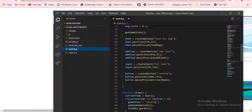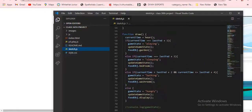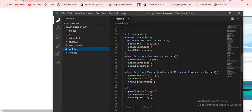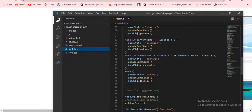In the draw function, we are using if-statements for updating after one hour. Look: currentTime is set to hour. After one hour the hour will be changing — I already opened this at 4 o'clock. Then: if currentTime equals lastFed plus one, then gameState equals 'playing', then update the game state, then putObject dot garden. That's what we did in the if-statement.